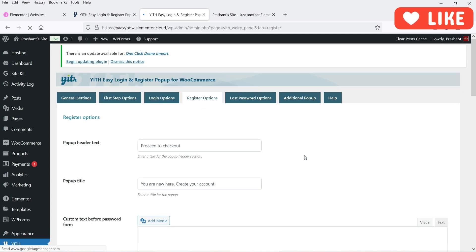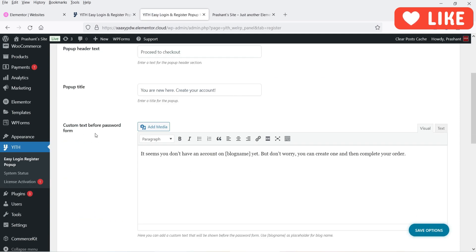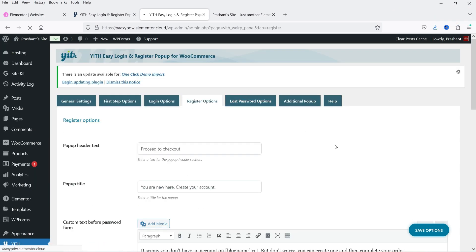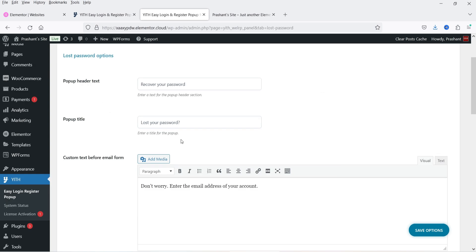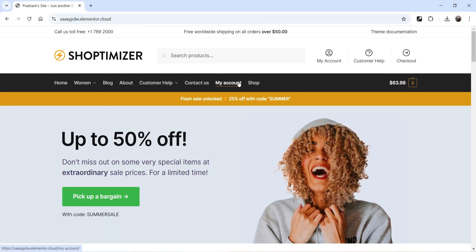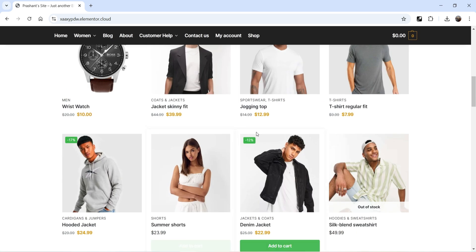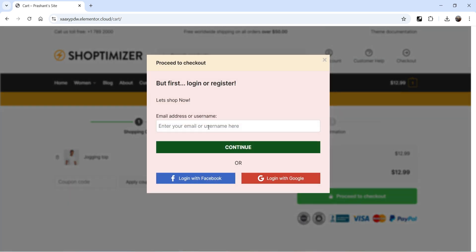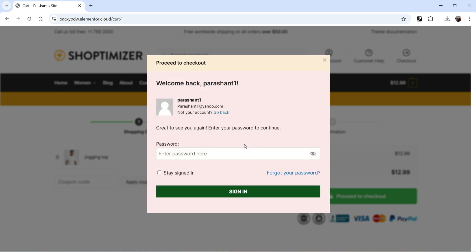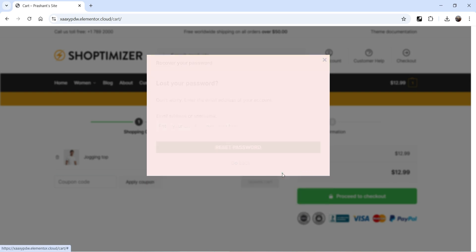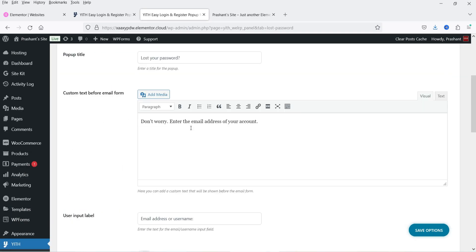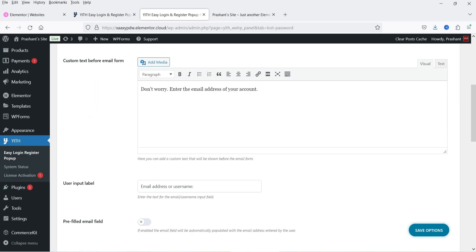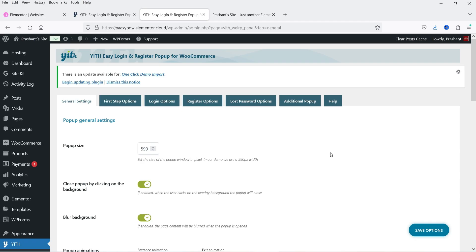Next option is Register Options — Proceed to Checkout, You Are New Here, text before the password form, and Set a Password for This Account. There is also a Lost Password option: if a user already has an account but doesn't remember the password, they'll see a Lost Password prompt. Let me demonstrate — log out, add product, click Proceed to Checkout, use the same email, click Continue, then click Forgot Password. You'll see: Recover Your Password — Lost Your Password? Don't worry. You can go to these settings and change the content of the lost password pop-up.